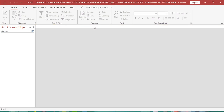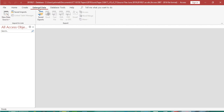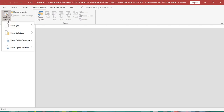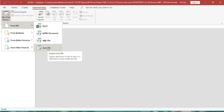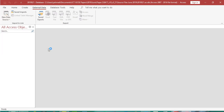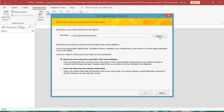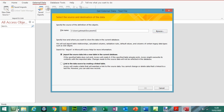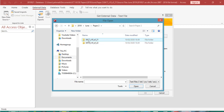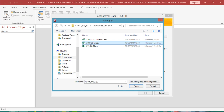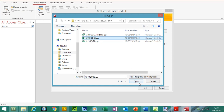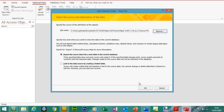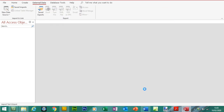Depending on which version of Access you have, the import steps may differ slightly. For me, to import, I need to click on New Data Source, From File, then click on Text File. You can also click on External Data and Text File on other versions of Access. Let's click on Text File and browse. I found the location of the file — j219books.csv — let's click Open. Remember, before you import, make sure the files are not open. Click OK.